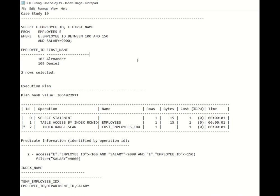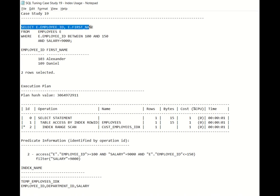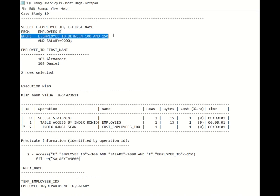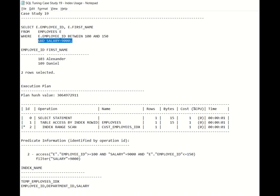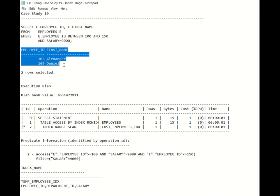Now usually when it comes to index, we always think that all the columns in the index should be arranged consecutively in order for the index to perform better or much faster. For example, consider this select statement: select E.EmployeeID, E.FirstName from Employees E, where E.EmployeeID between 100 and 150 and salary equals 9000, and the result will be two rows.